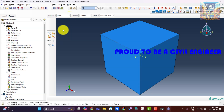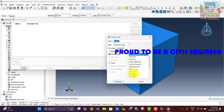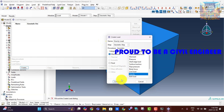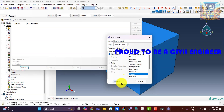Now let's create the gravity load. For a 3D model, gravity loads are applied by gravitational acceleration in the Z direction for the geostatic step. The gravitational acceleration is 9.81 meters per second squared, which is equivalent to 9,810 millimeters per second squared.